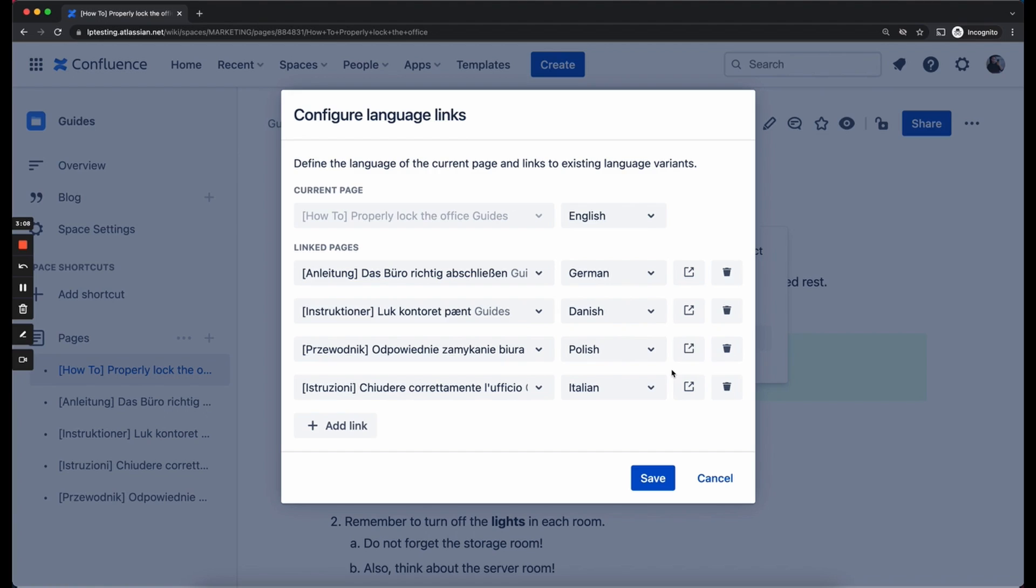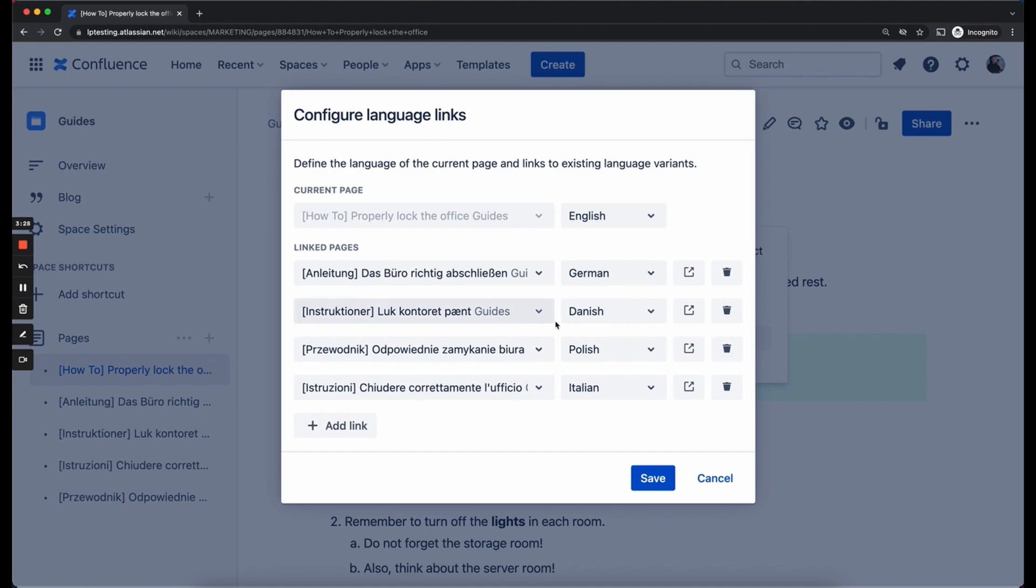As with this page, the English one was actually the new translation in this case, because the Danish, the Polish and the Italian one already existed in your system. So all you gotta do is define the language for the new page, English in this case, and link it to an existing one. If this page we are linking to already has other links, they will be added automatically.